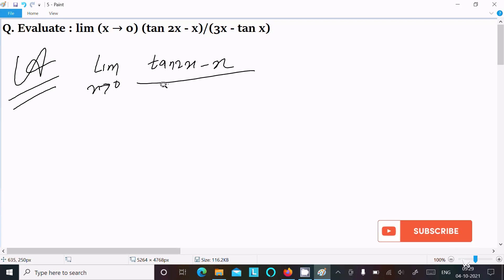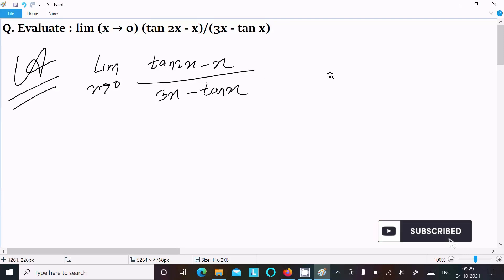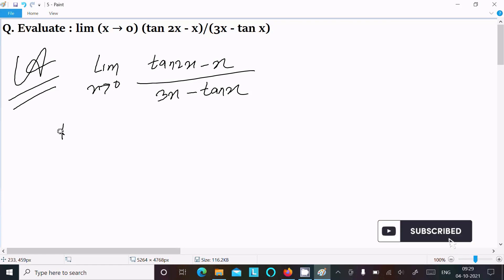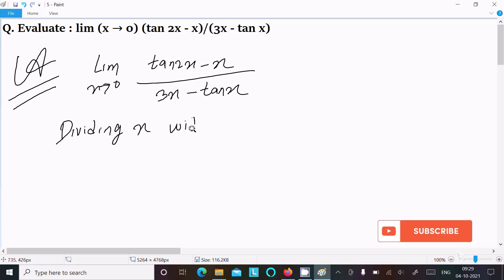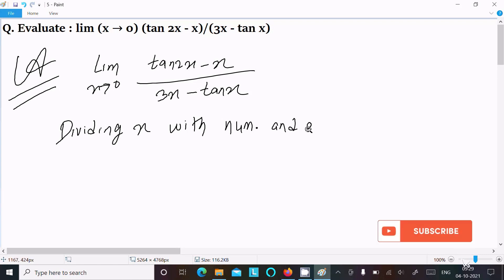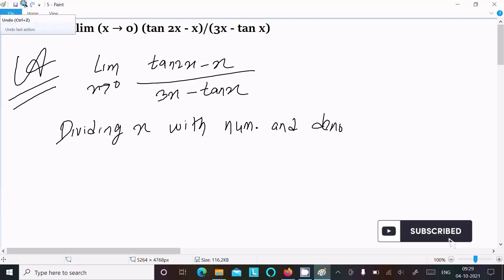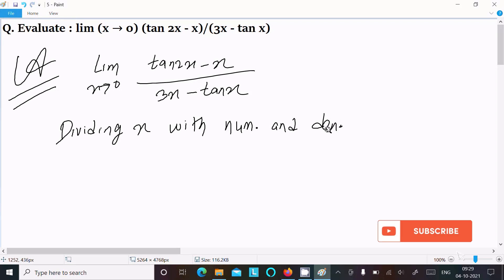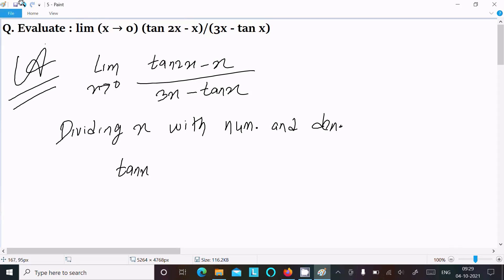We can easily find the output if we divide x with the numerator and denominator. So dividing x with numerator and denominator, we can write tan(2x) in the numerator.